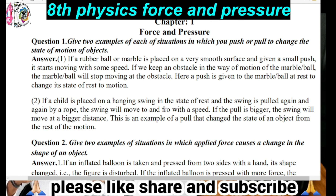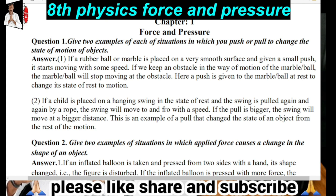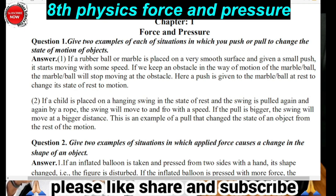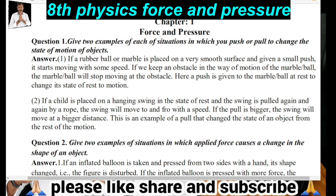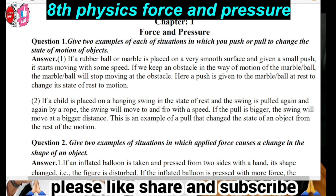First question on Force and Pressure: Give two examples of each situation in which you push or pull to change the state of motion of the object. That means, situations where either a push or a pull changes an object's state of motion. State of motion means the object is either at rest or in motion, and those two are called states of motion. If we apply some force through push or pull, the state of motion will be changed.